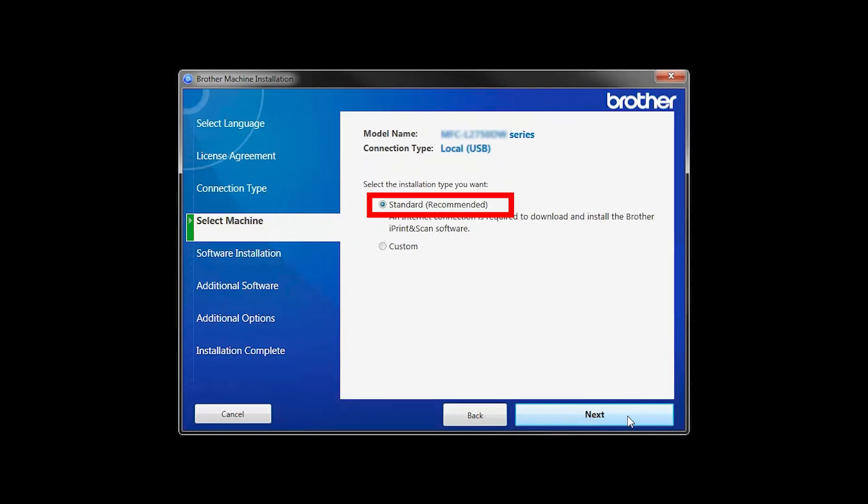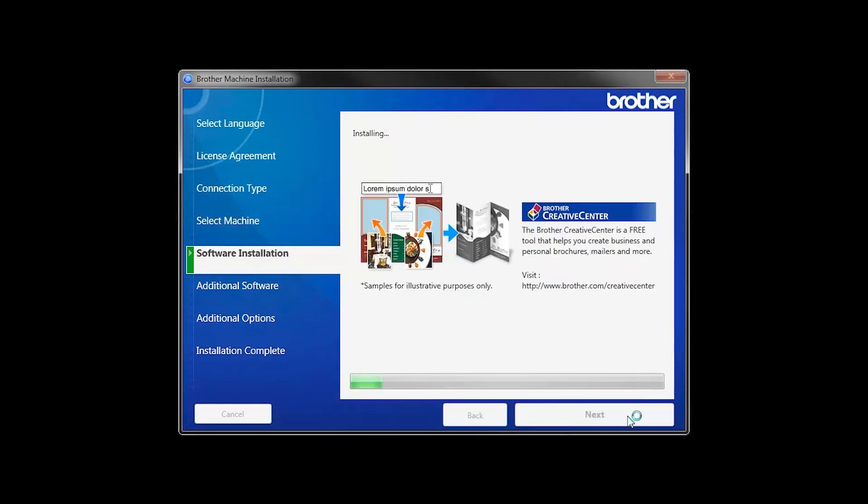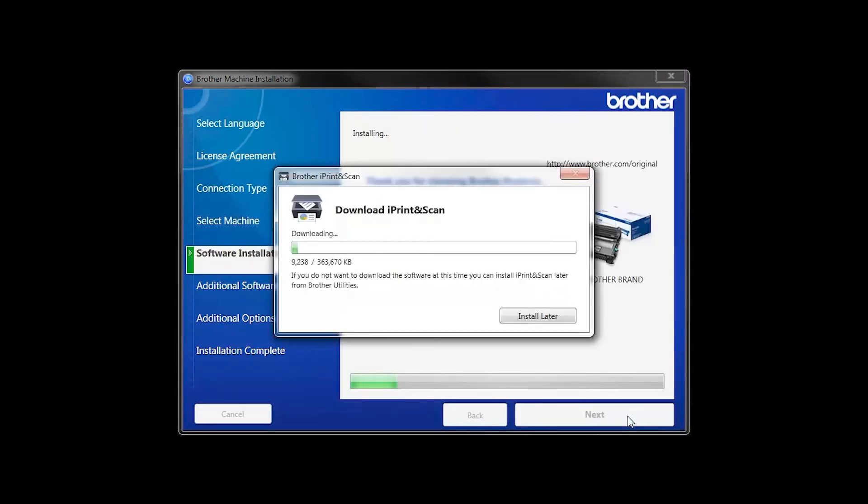Select Standard Installation and click Next. The iPrint and Scan application will automatically install.